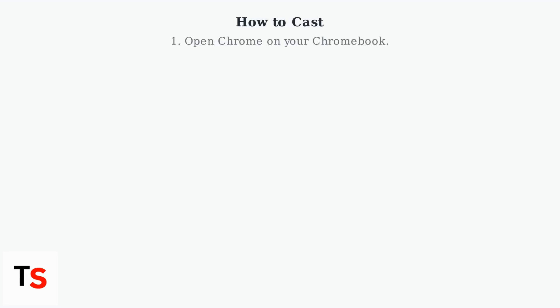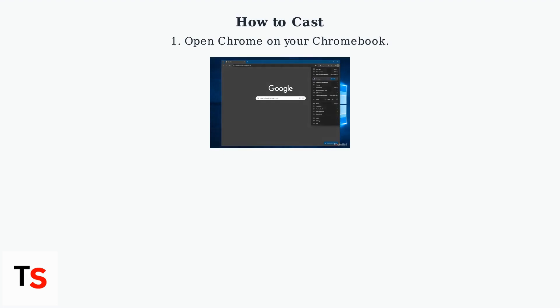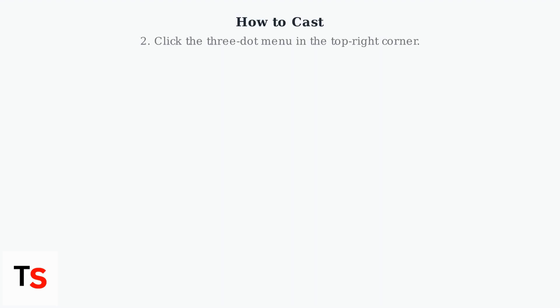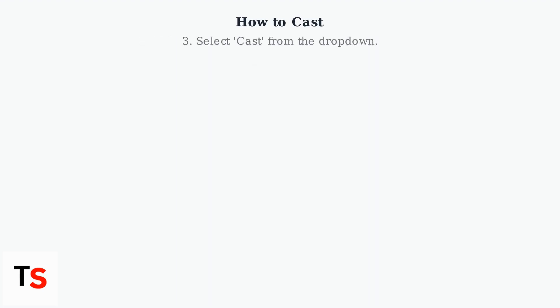On your Chromebook, open Chrome. Click the three-dot menu in the top-right corner. Select Cast from the drop-down.